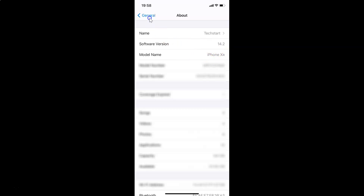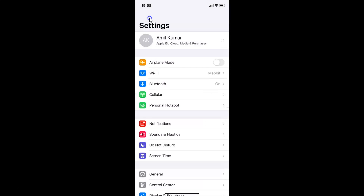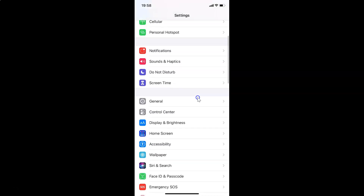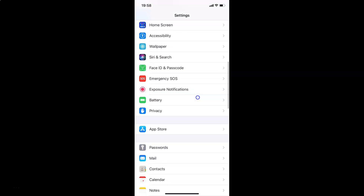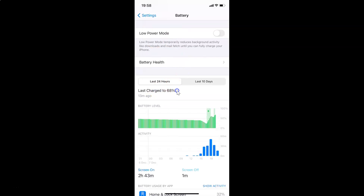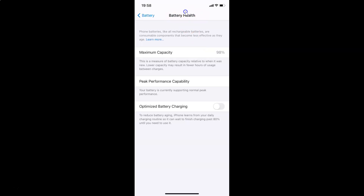Now let me go back. To enable or disable optimized battery charging, open your Settings app and scroll down to Battery. Tap on Battery, then tap on Battery Health to open that screen.